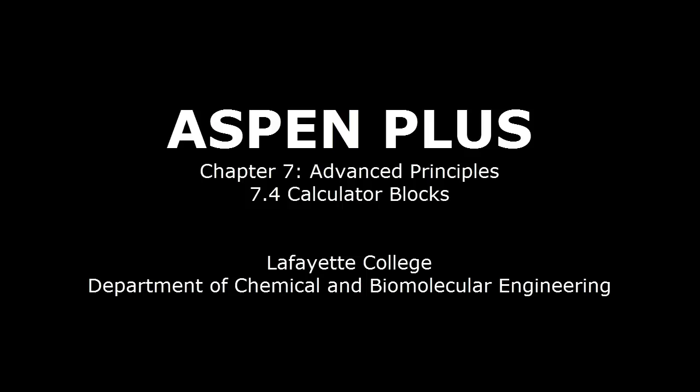This screencast will detail how to use calculator blocks in Aspen Plus software. It will further explore the results obtained after running the chlorobenzene plant simulation in Chapter 6.